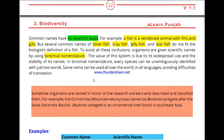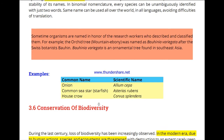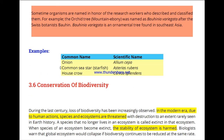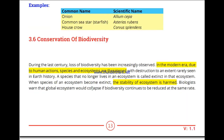For these reasons, binomial nomenclature was introduced. This system of naming is universally accepted. Onion is called Allium cepa everywhere in the world. This naming system removes confusion in biology, so there is no problem in communication.